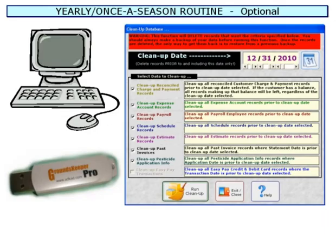Now imagine the previous year's season is over and it's time to start a new year's season. It's a good idea to start your new season off by archiving last year's data and then running the software's cleanup procedure. This is an option since the software can hold many years of data. However, we do recommend archiving and cleaning up your data yearly to minimize the number of records you will need to scroll through and maximize the speed of the software.